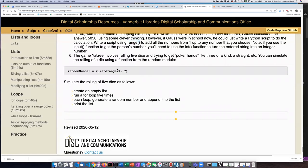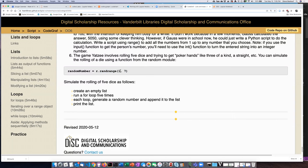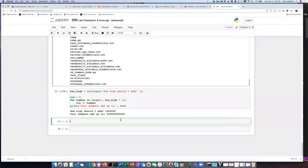The random module has a function called randrange, and what it does is it generates a random number between the beginning of the range and the end of the range. This range operates in the same way as the actual range object in that our second argument has to be one number higher than the number that we want. So if we want it to simulate a dice, we want it to give us numbers between one and six. So let's go ahead and put this in a cell and try it out.